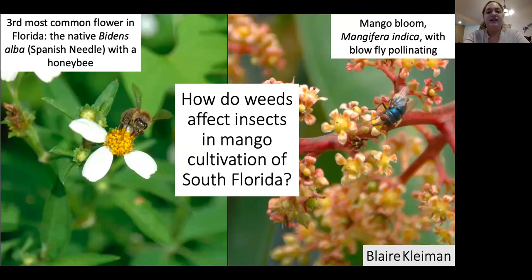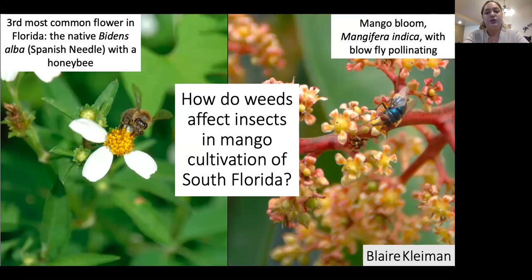There is a growing interest in enhancing beneficial insects in agriculture with non-crop insectary plants. Weeds — wild, unwanted vegetation — can provide similar, even equal resources that attract and maintain beneficial insects. Using weeds as a tool for insect management is an emerging tactic in agroecology.